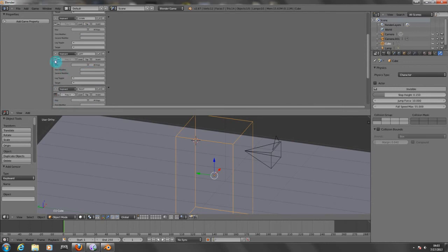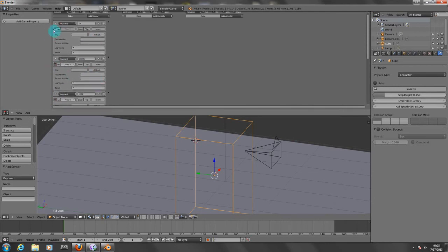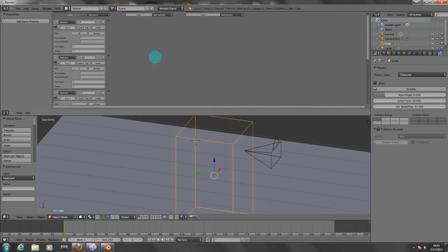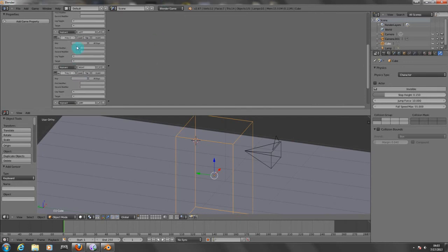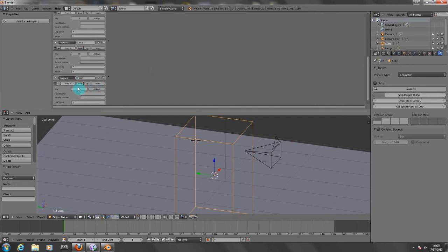I'm going to click on all of these and now I'm going to put here W, S, A, D, and spacebar.